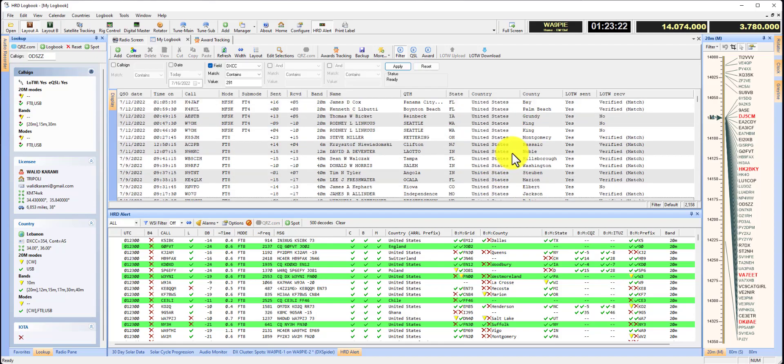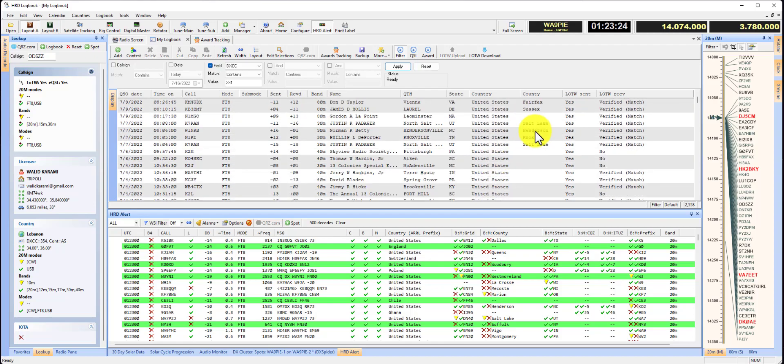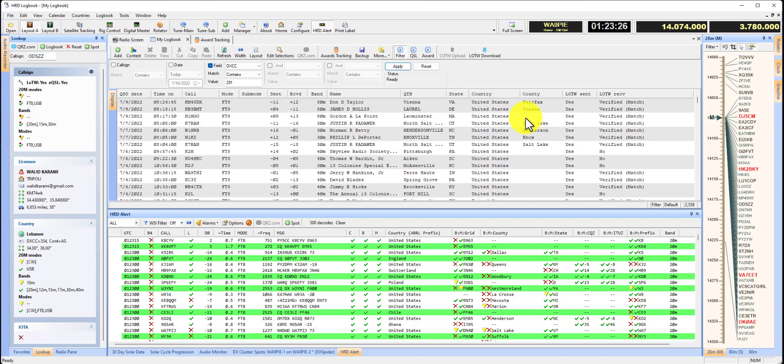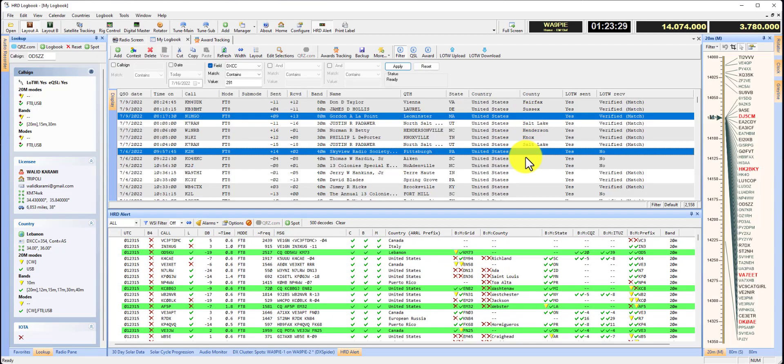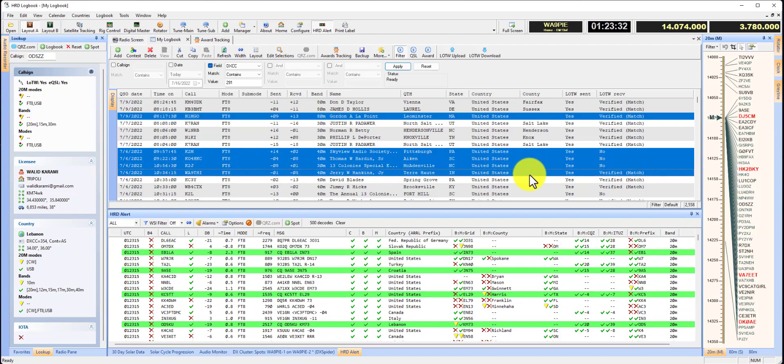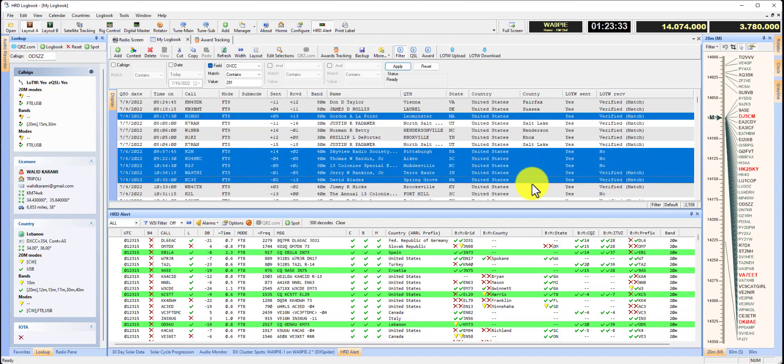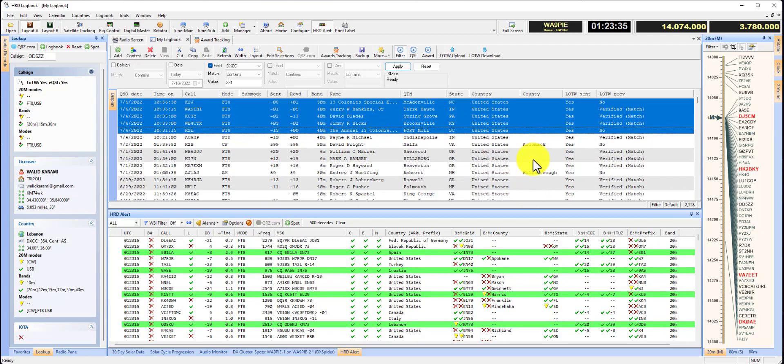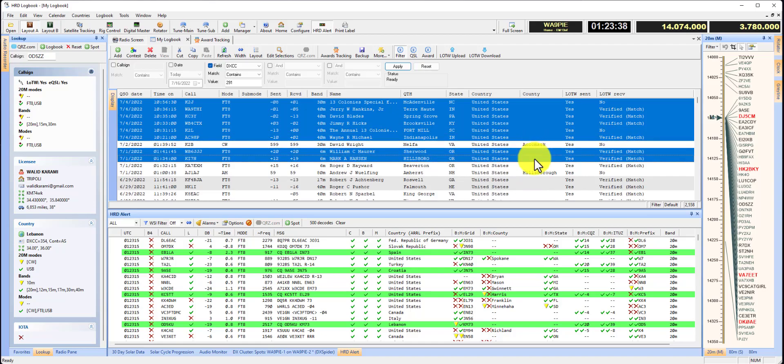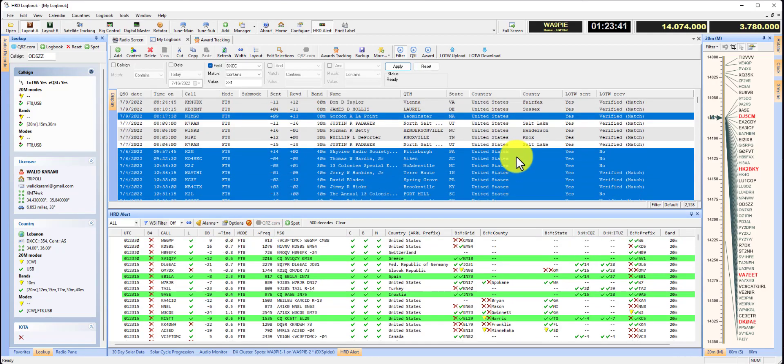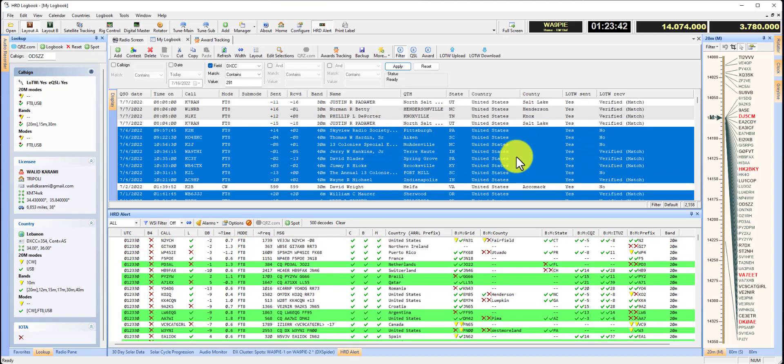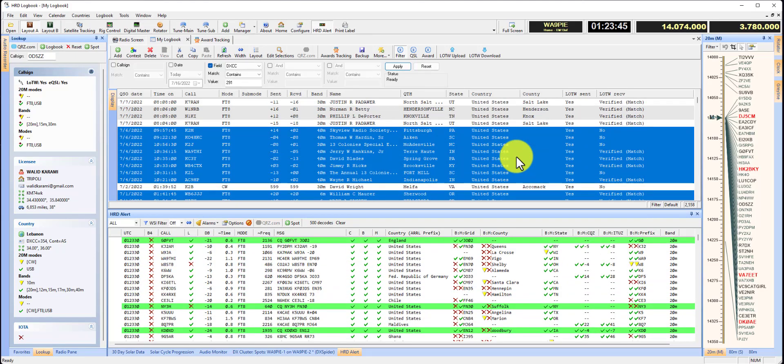And you can see the county's populated in the log now. I'm going to select a few more just to demonstrate this. I'll come down to this one, maybe these guys. So I've selected a bunch using the Windows Control Click function.